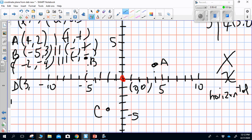The final quadrant point is Point D at (3, -2). I go to the right three and down two — there's Point D. It is in quadrant IV. Points in quadrant IV are positive x, negative y.